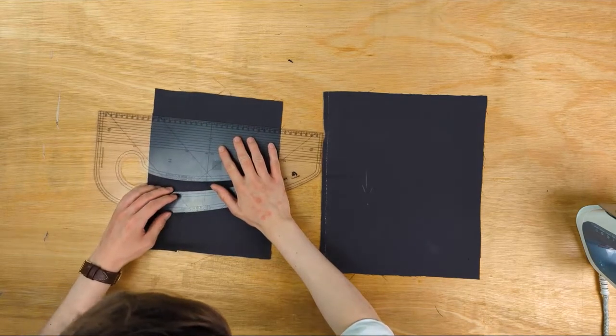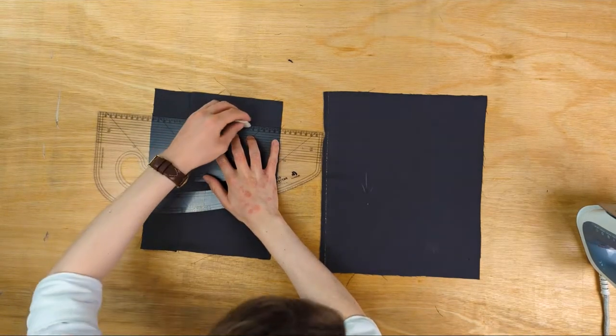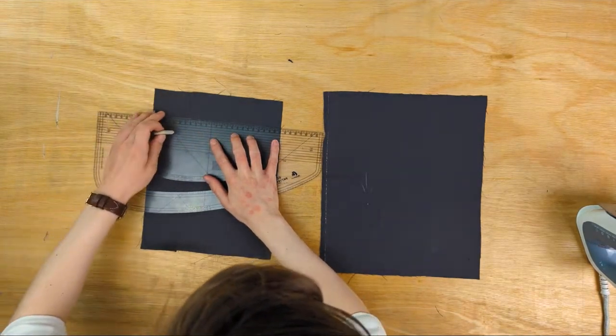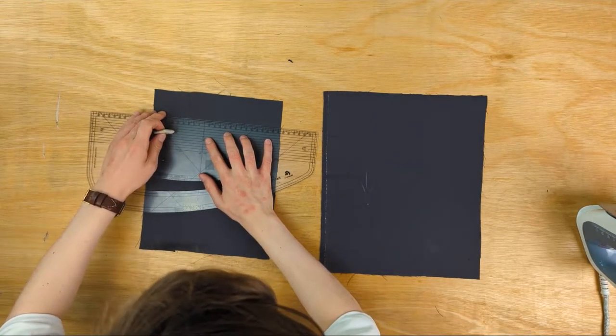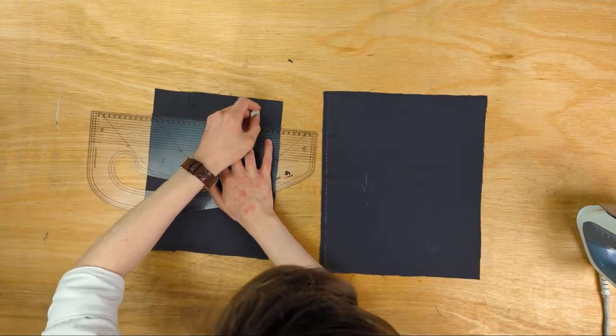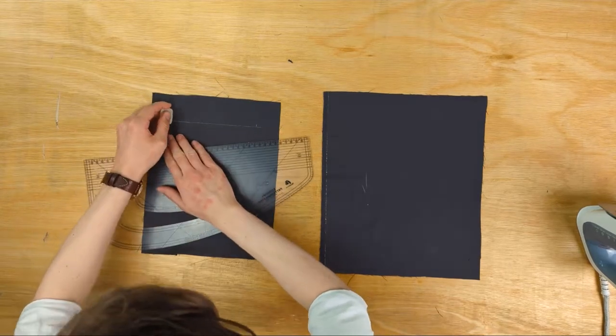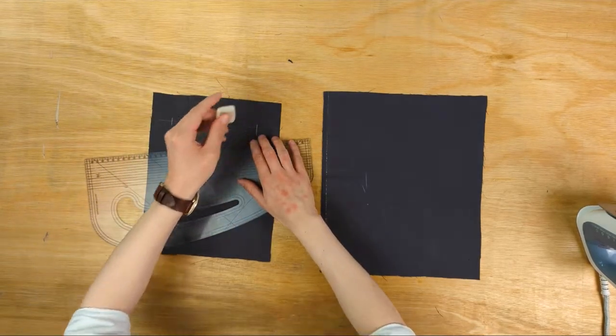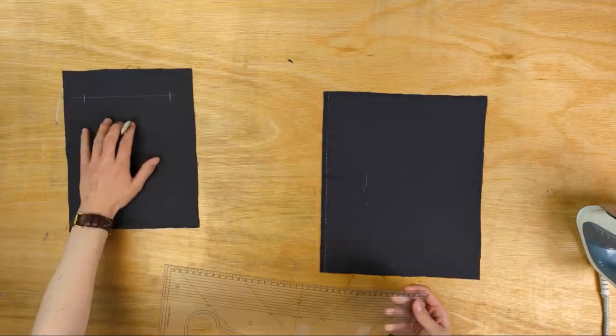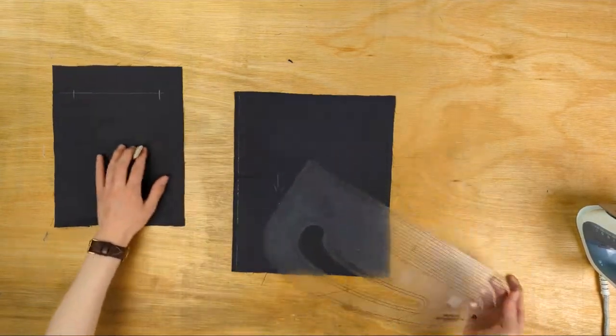Firstly, I'm drawing the pocket line where I want the pocket opening to be on my jacket. I have mine straight over the belly dart, but yours would be wherever your pocket is supposed to be.